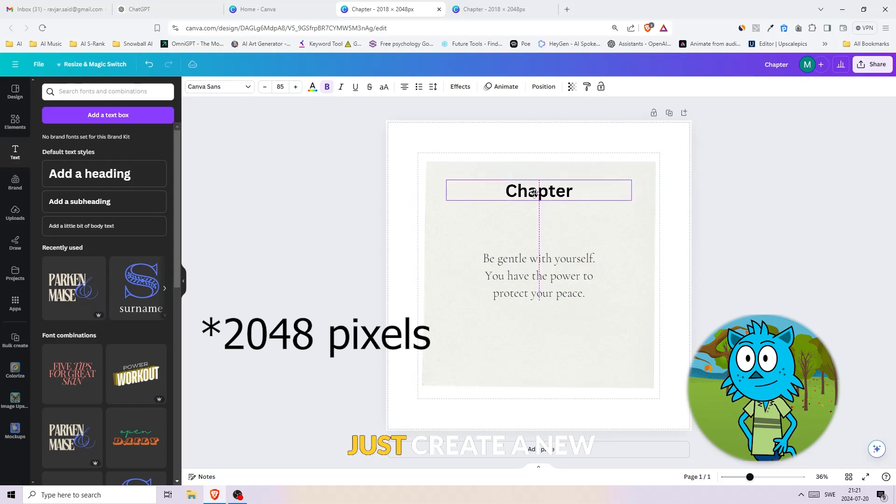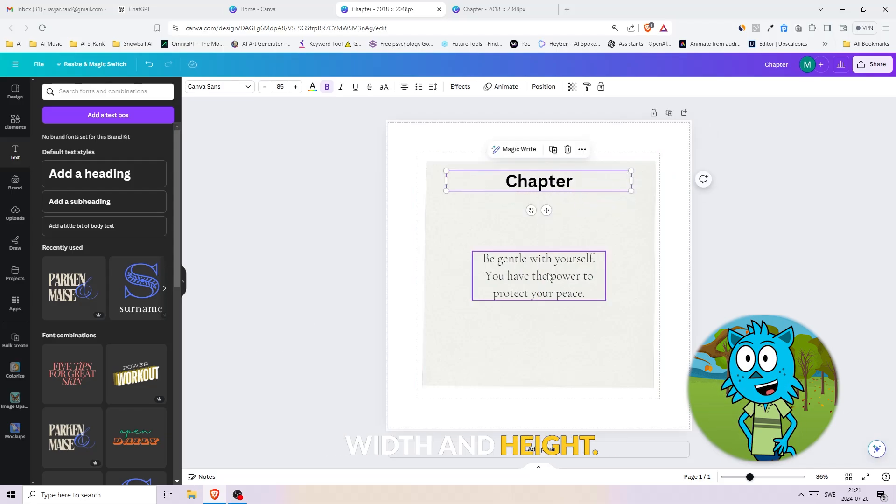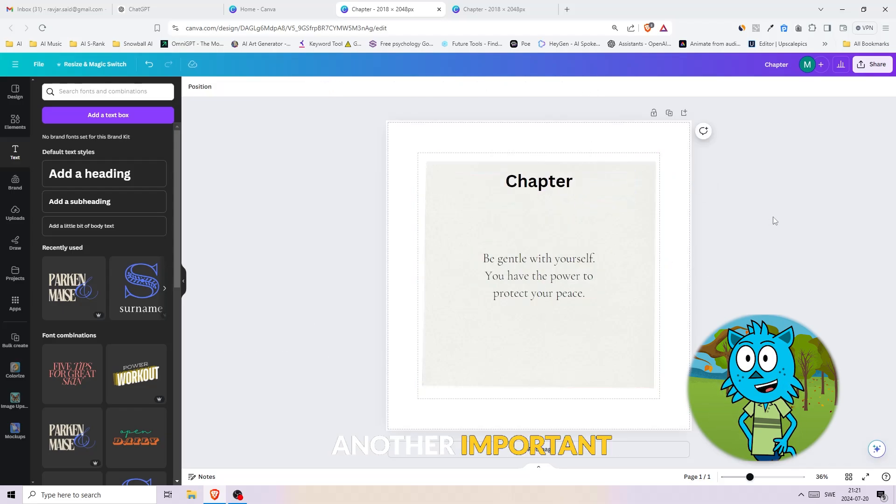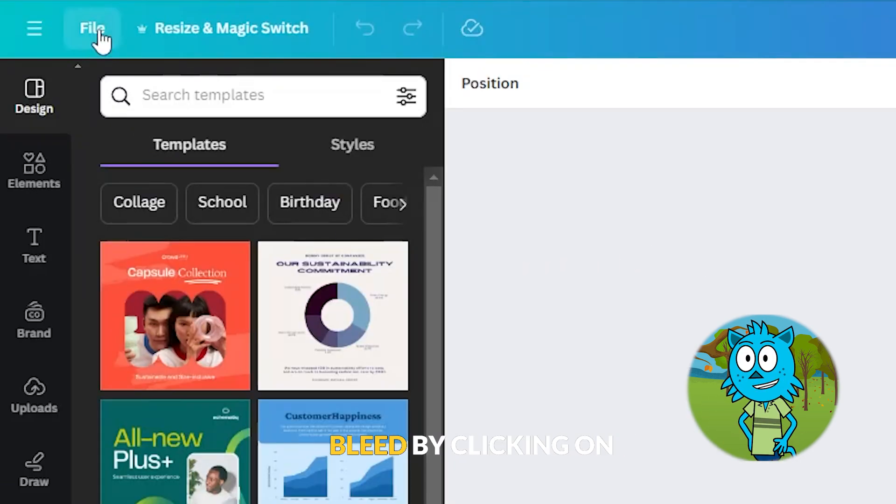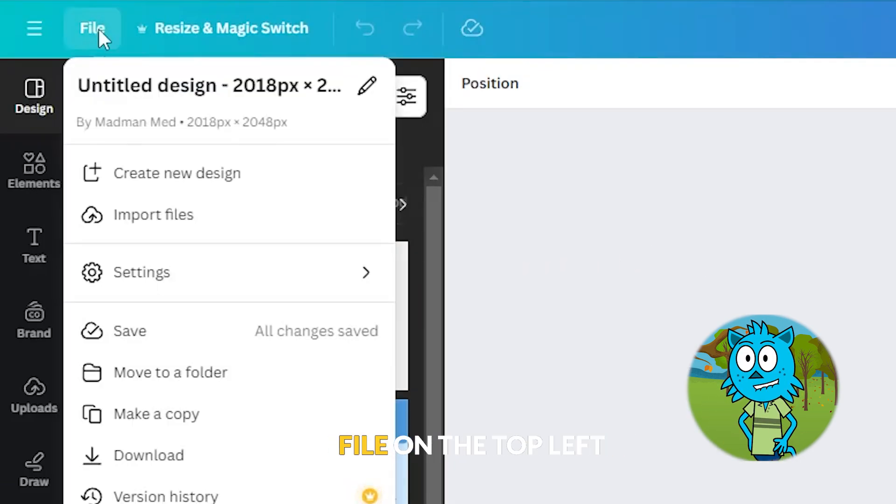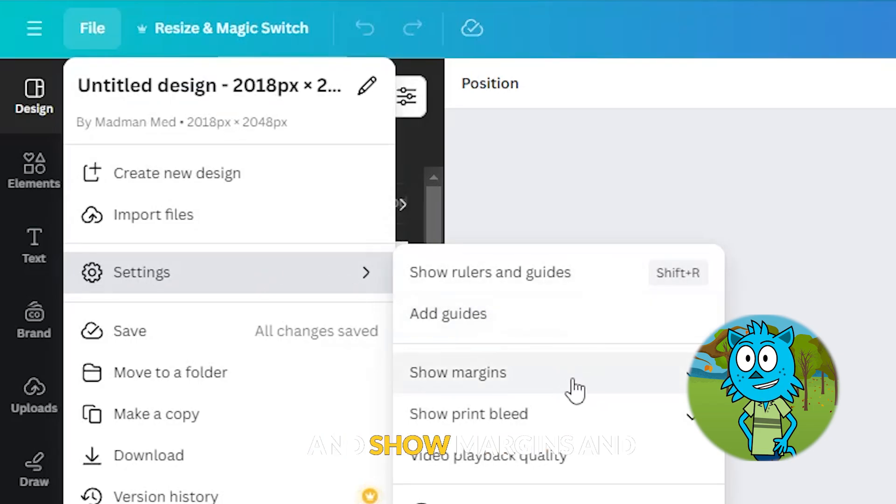Another important step here is to show the margins and print bleed by clicking on file on the top left menu, then settings, and show margins and show print bleed.